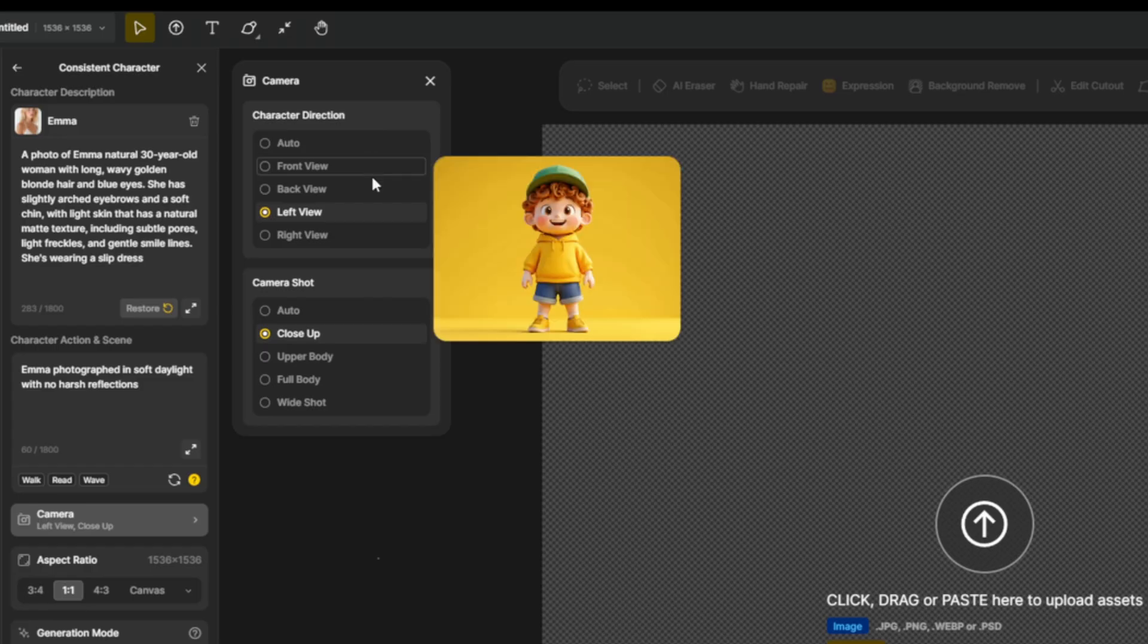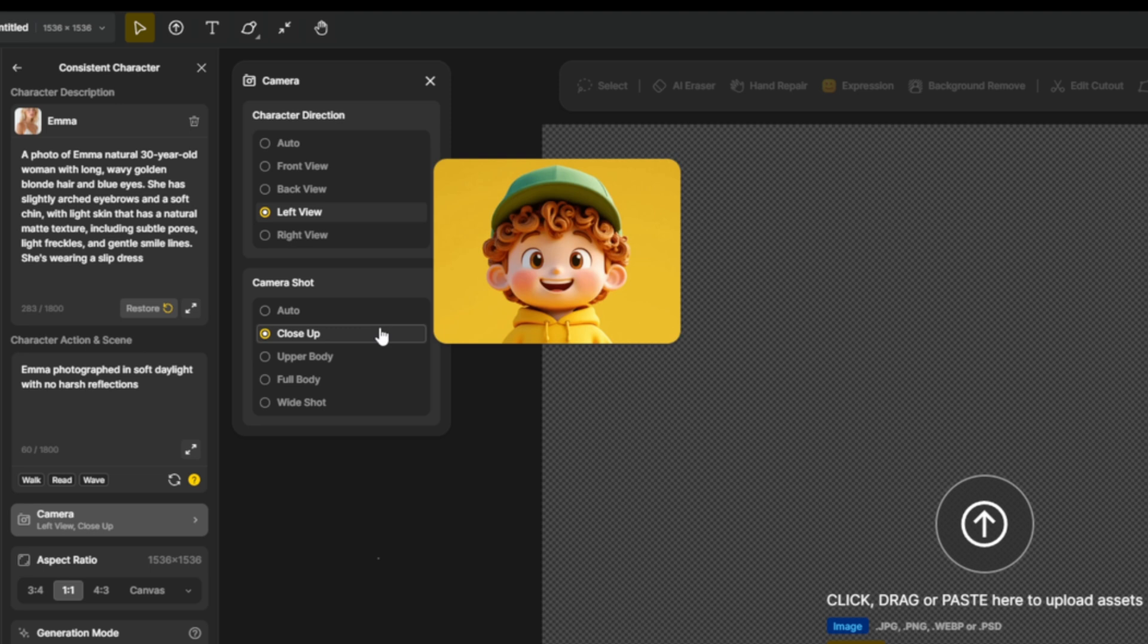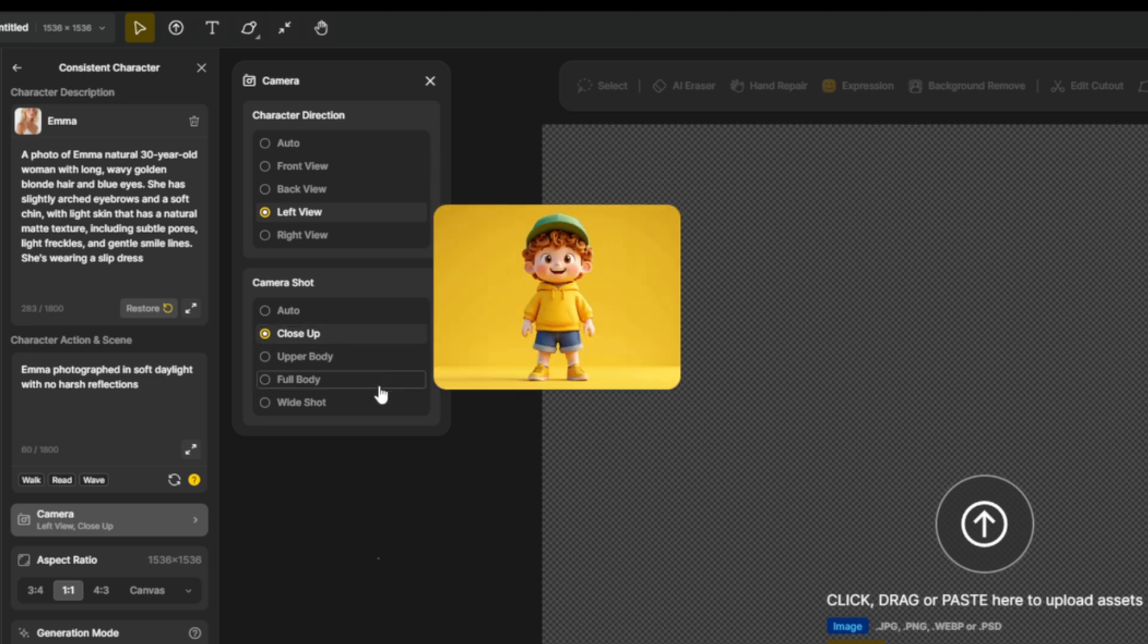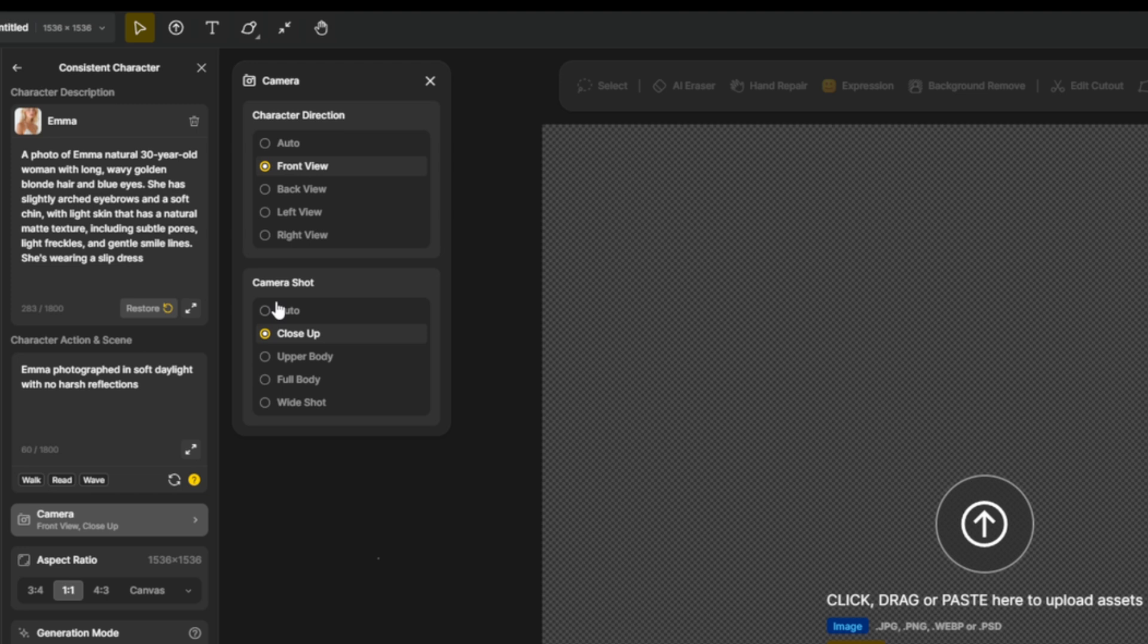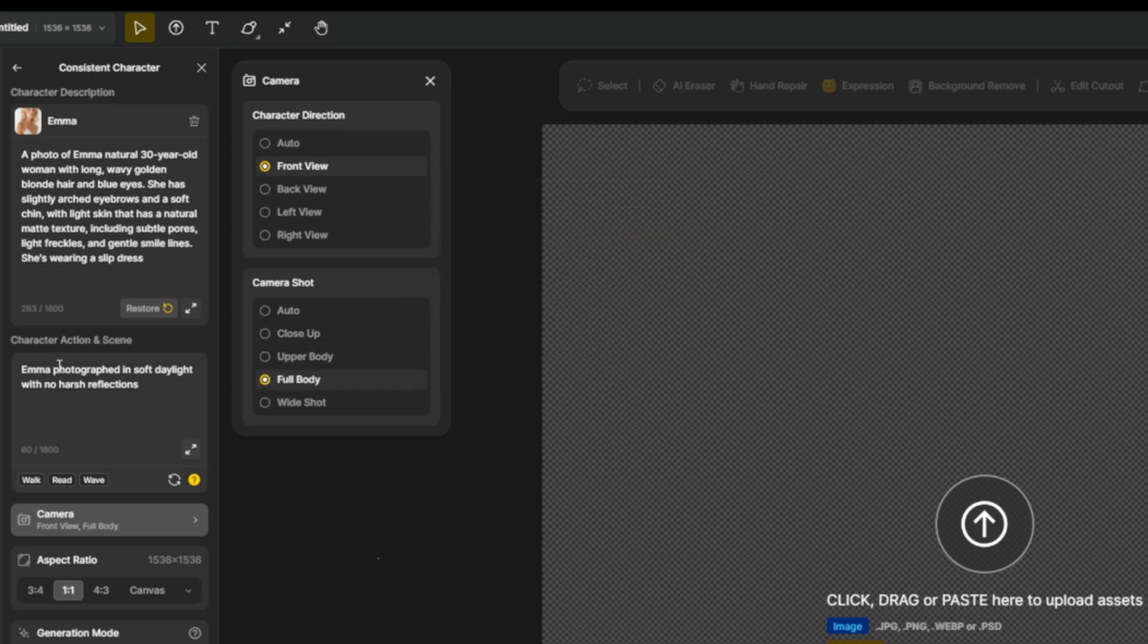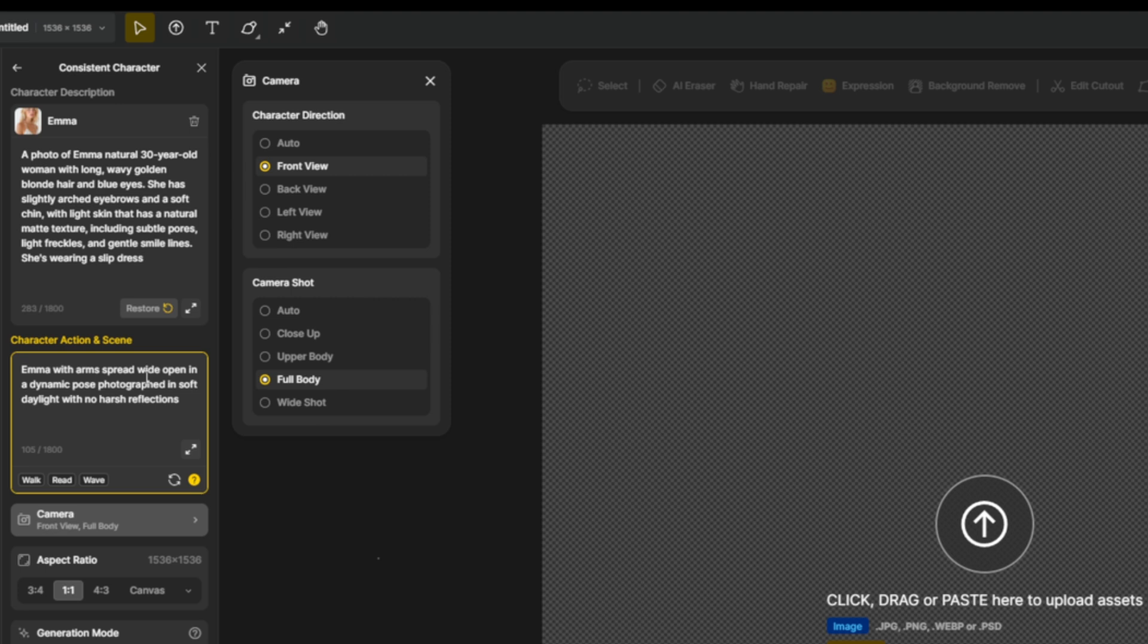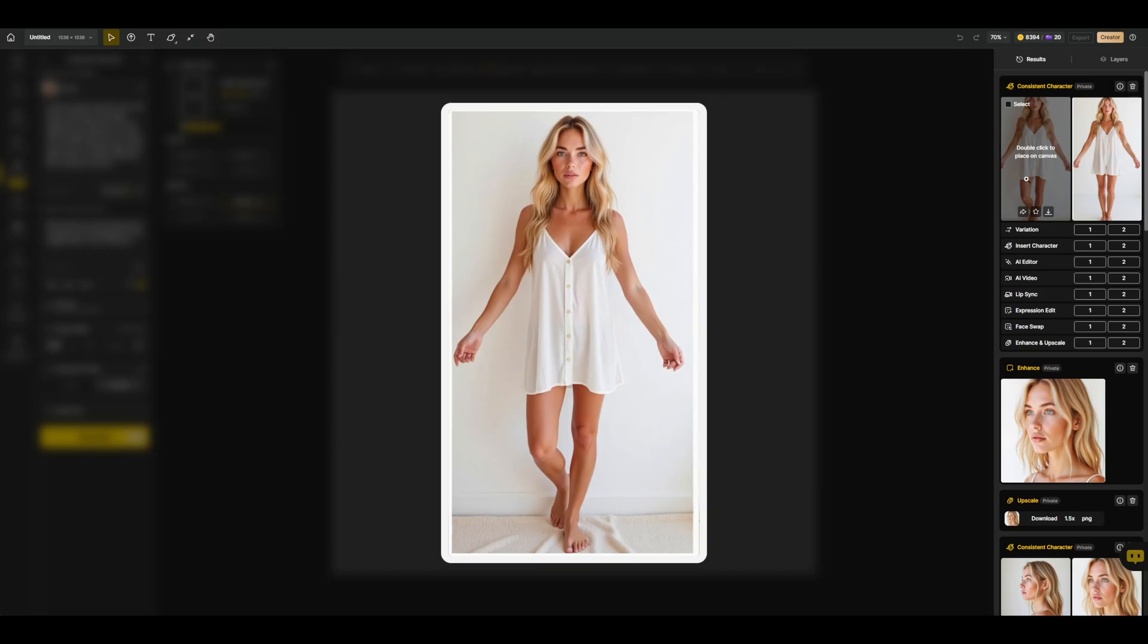Now you can use back, front, side views, close ups, and upper body angles to create even more shots. For the full body shot, I've got a little trick. I will select front view and full body. And I will add 'with arms spread wide open in a dynamic pose' to the action and scene prompt box. And I will set the aspect ratio to 9 by 16.